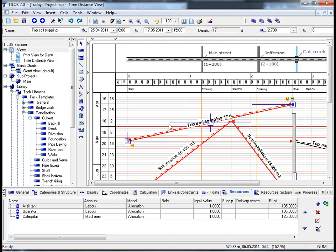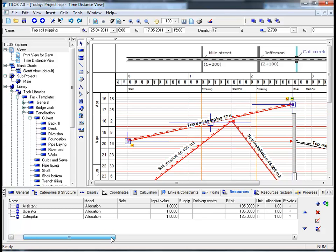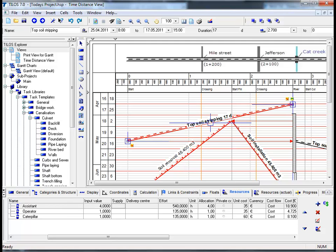If we take a closer look at the details toolbar at the bottom of our screen, we can see that the calculation model I have applied is the allocation model. This calculation formula is the easiest and simplest way to calculate costs based on the input value and the effort. I will move the scroll bar along the bottom slightly to improve visibility. By changing the input value to 4 as opposed to 1 and hitting return, look at the column cost on your far right-hand side—by entering the input value 4, my costs have quadrupled to 18,900 euros.